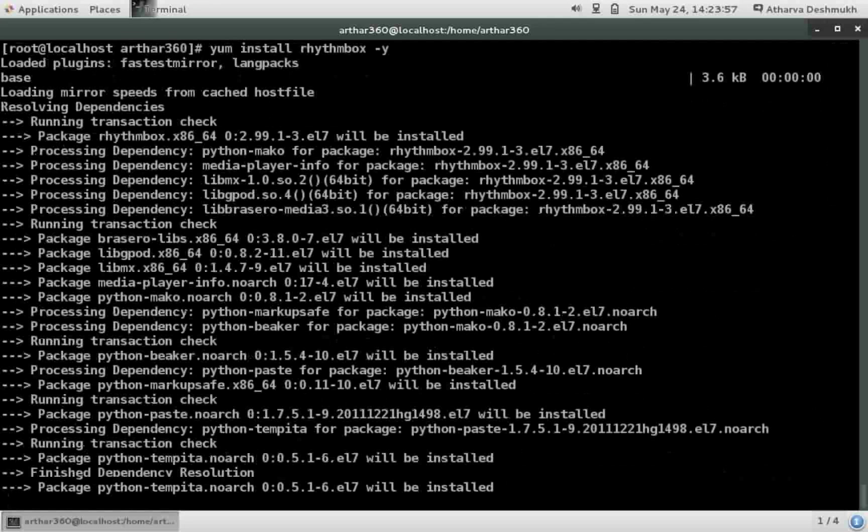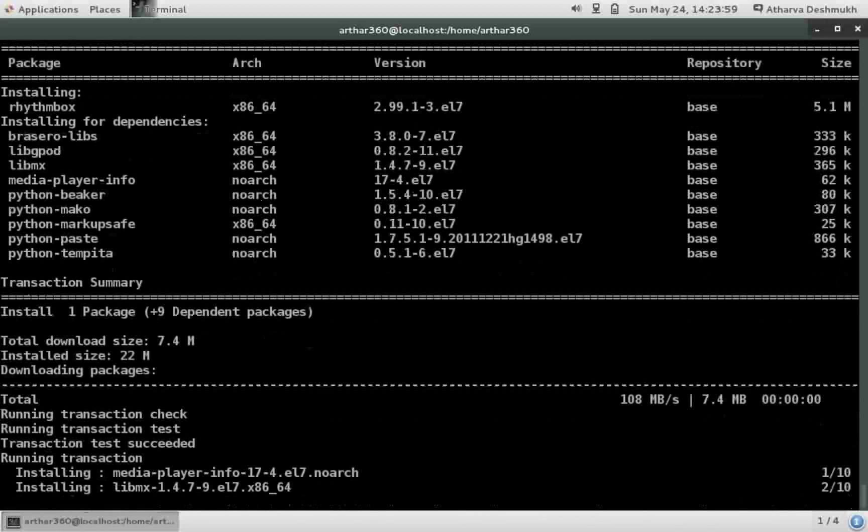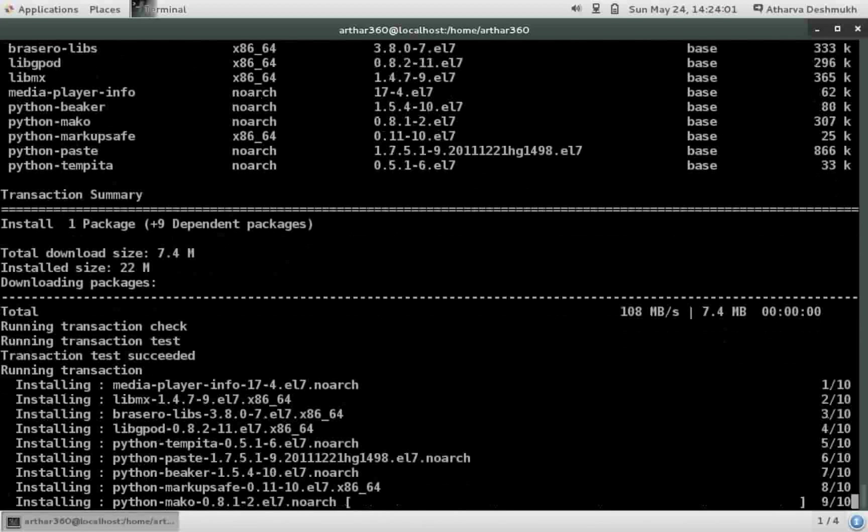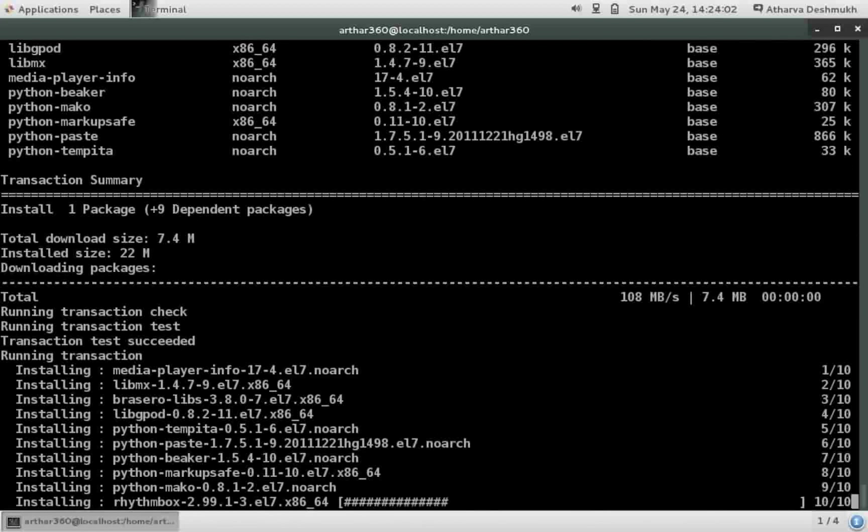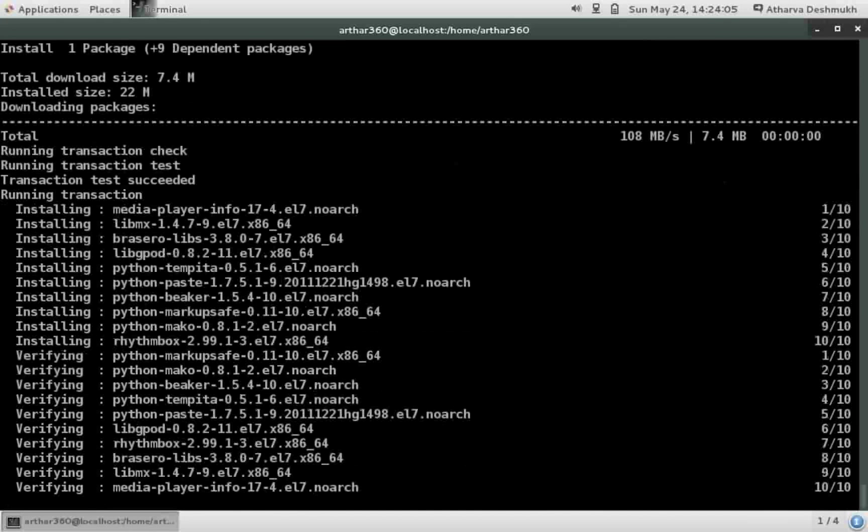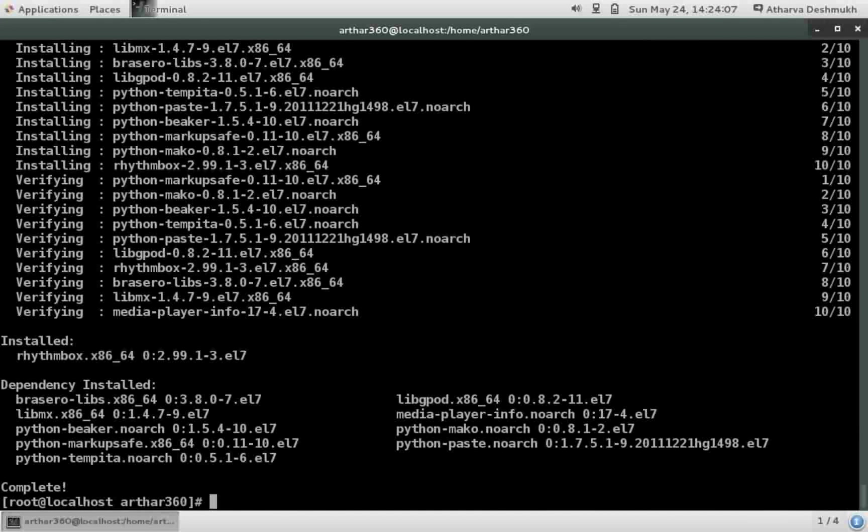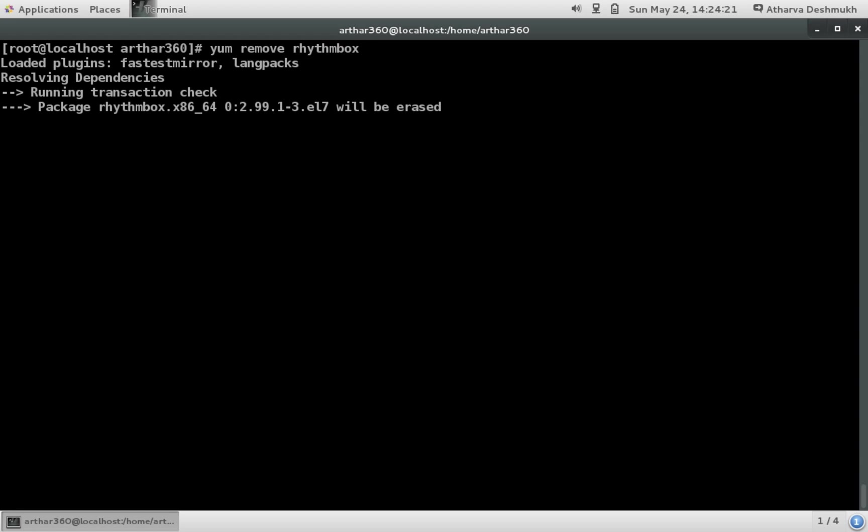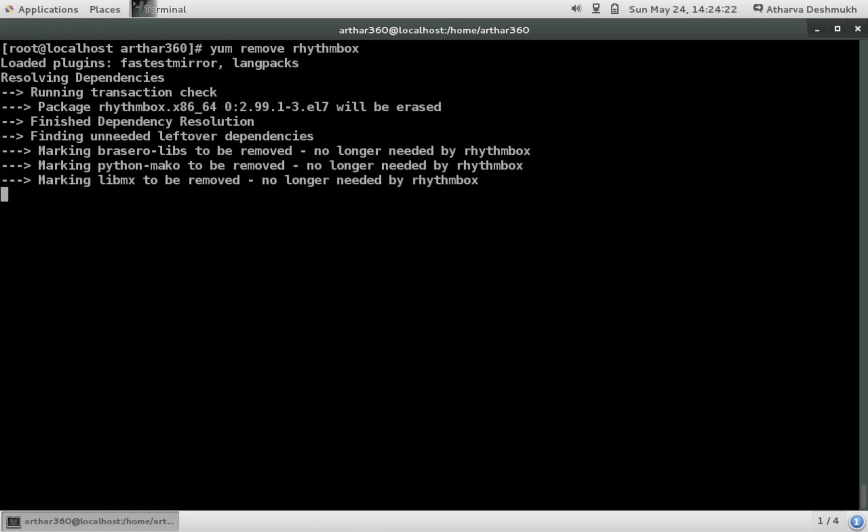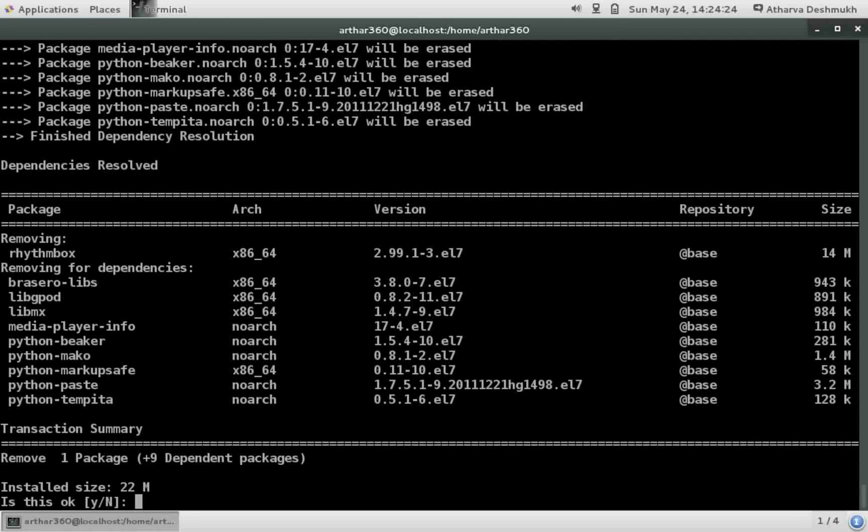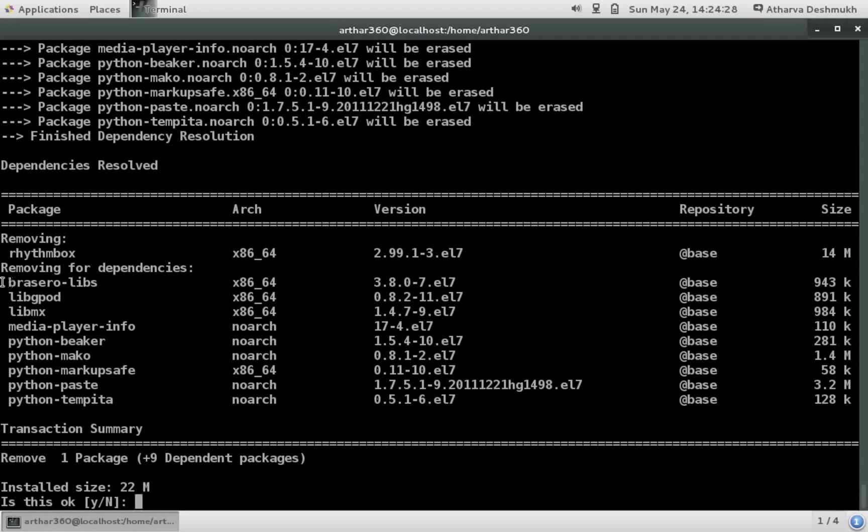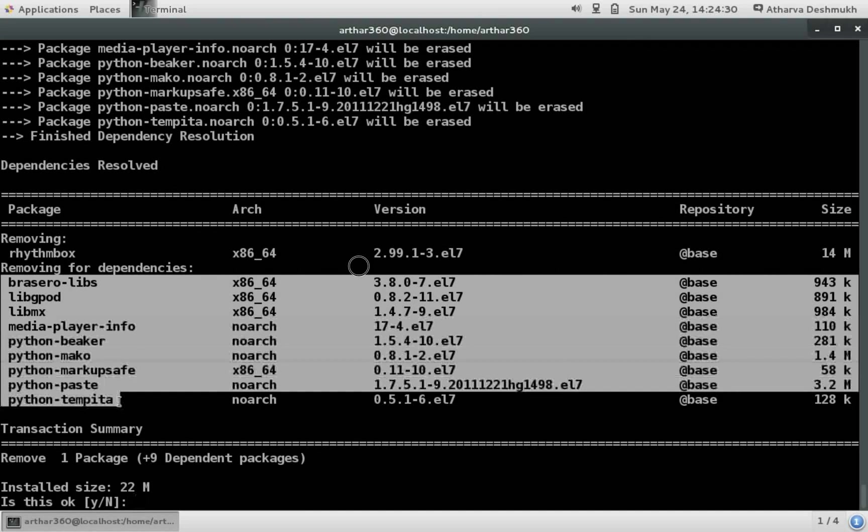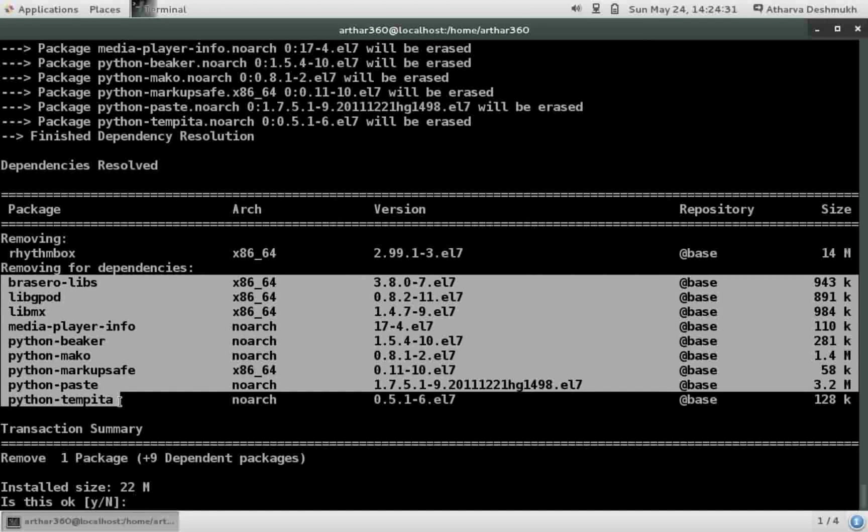I am installing it. And yeah it is installed. Now without using autoremove, I want all the dependencies and the package to be removed at once. So I will do yum remove rhythmbox and hit enter. So now you can see that the package as well as the dependencies are removed by itself without even using the autoremove option of the yum.